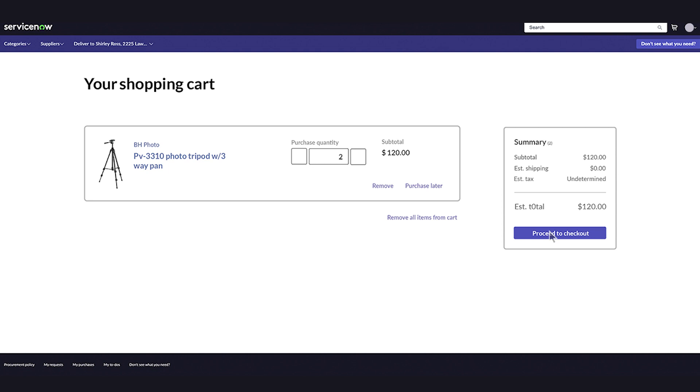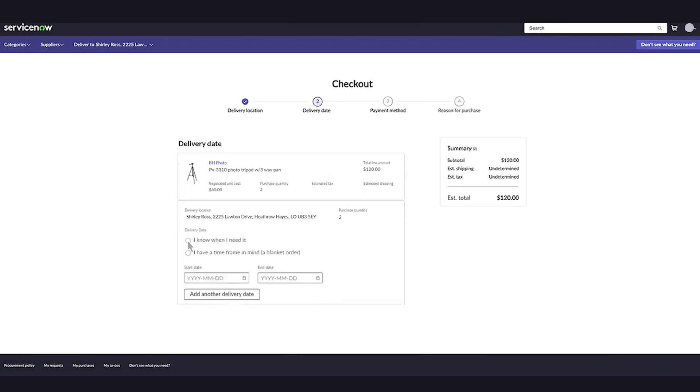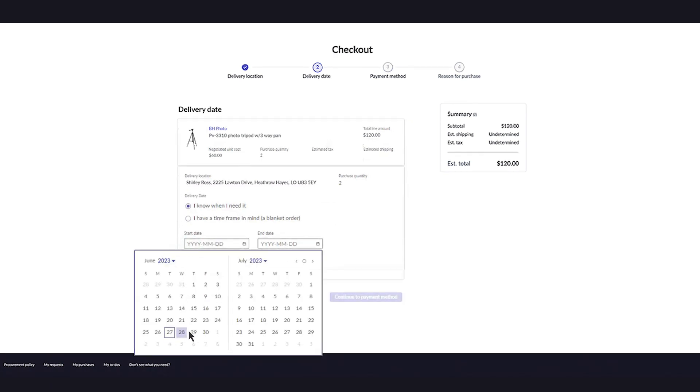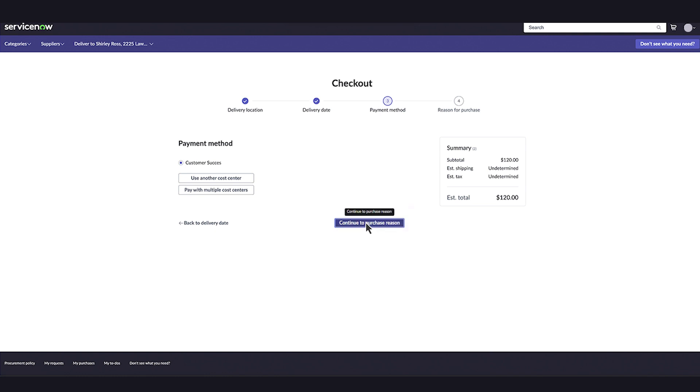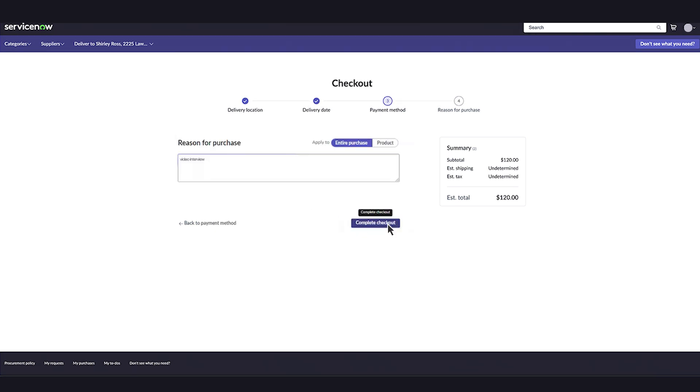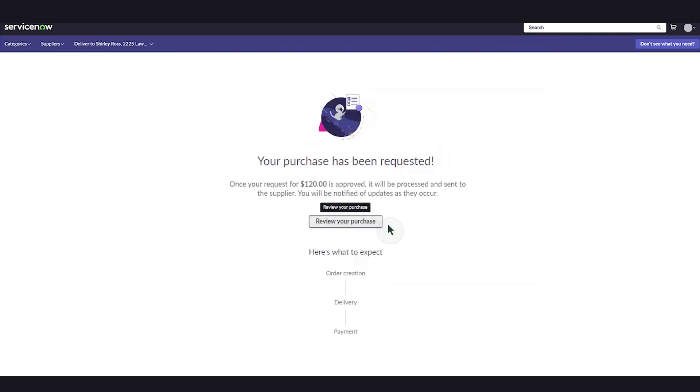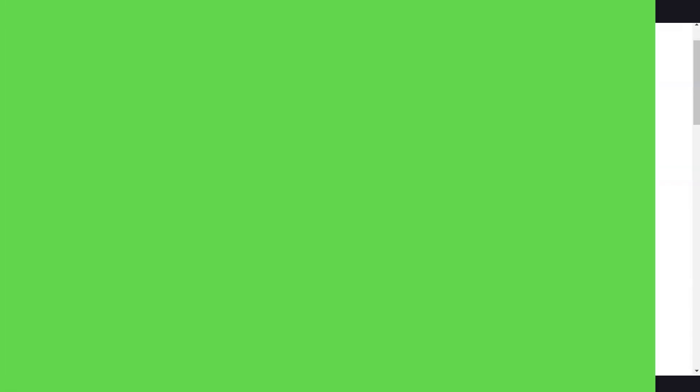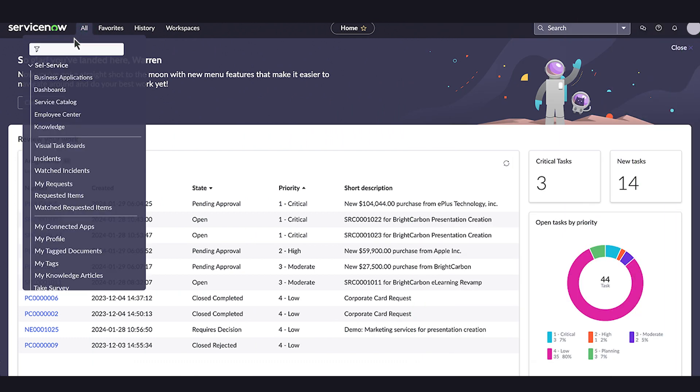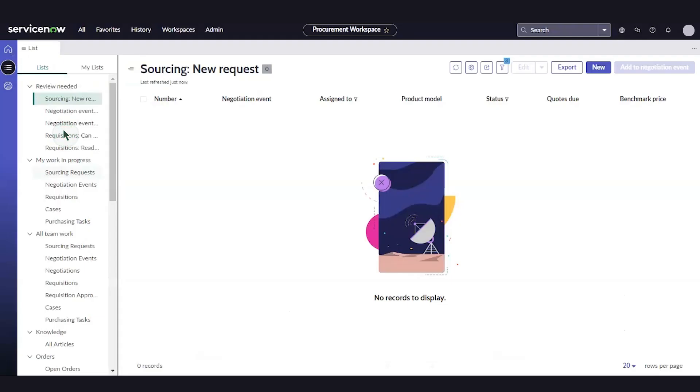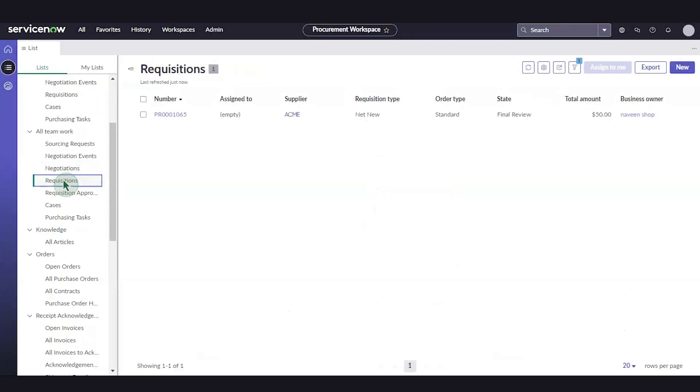In the cart, we'll give delivery and payment information and checkout. When we do, a PR purchase requisition is created. To view it, we'll navigate to Procurement Workspace, select Requisitions, and open the PR.